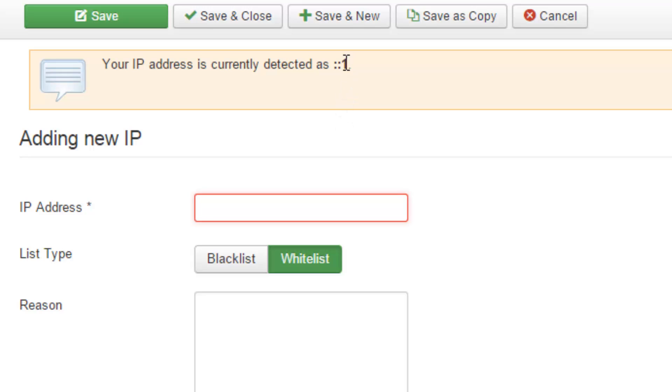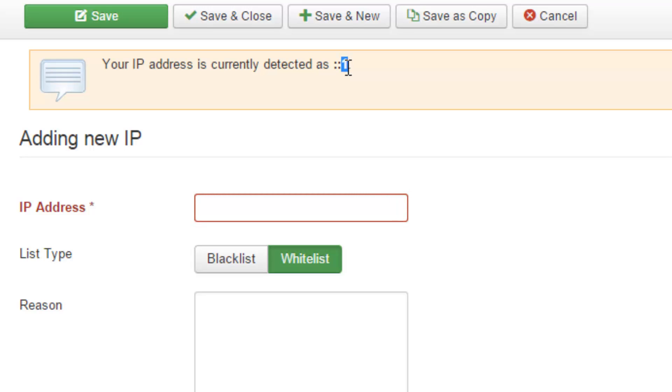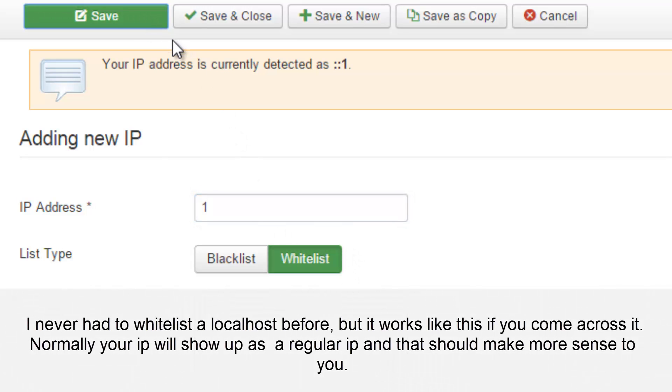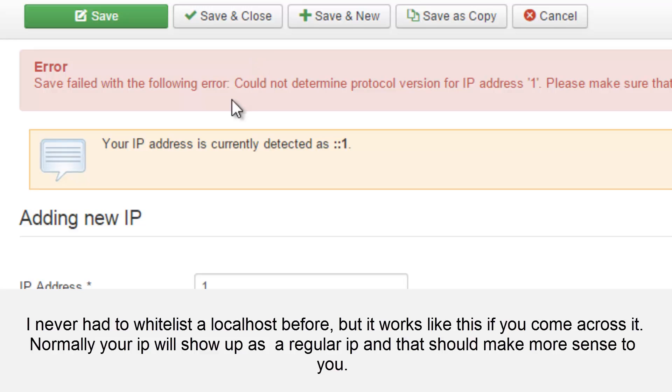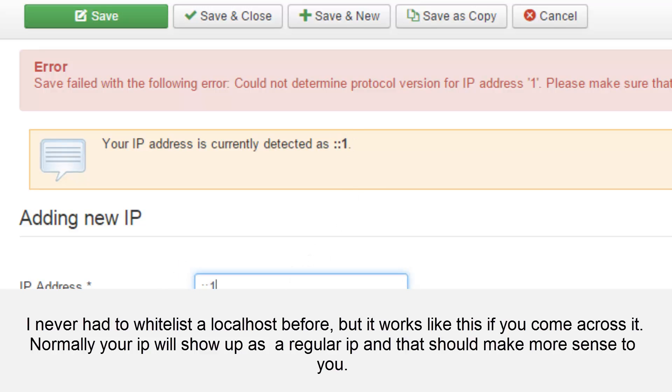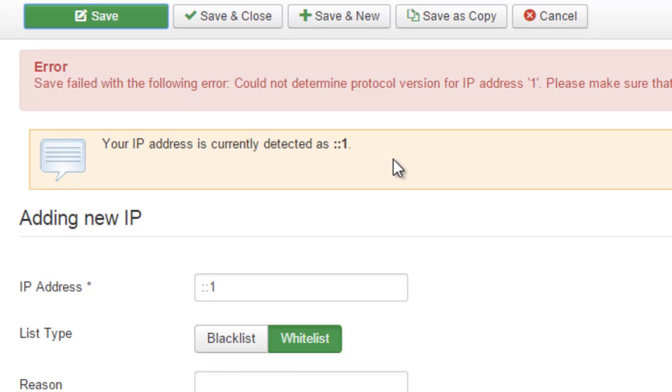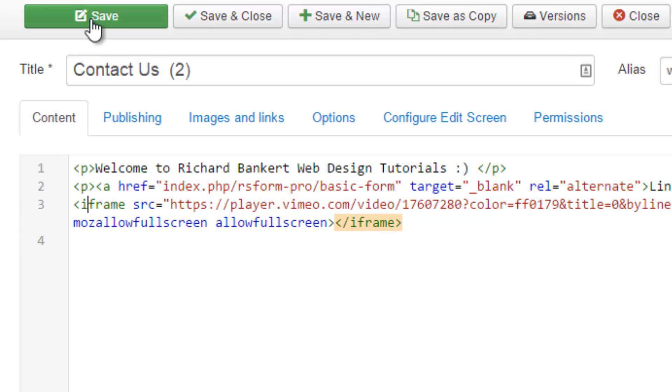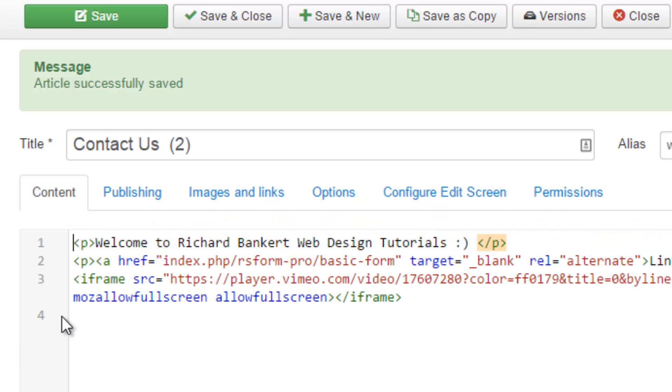Whitelist, IP addresses, detected as one, detected as nothing. There we go. So I've added that in, now if I hit save.